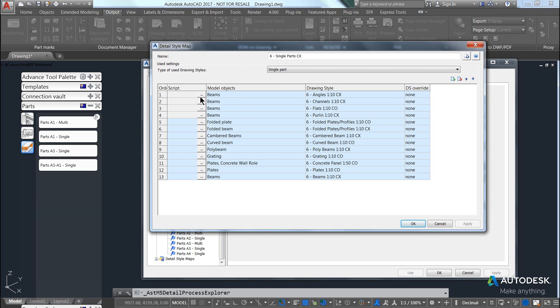The list consists of a script column, model objects, a drawing style, and a drawing style override.